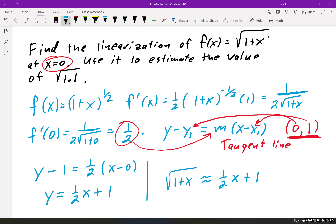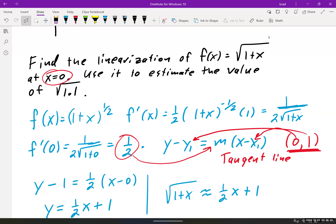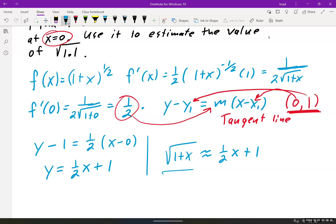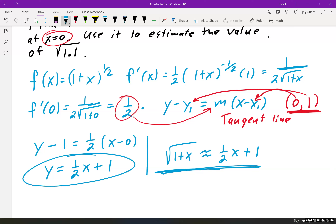So what this means is we can now say that the square root of 1 plus x is approximately (1/2)x plus 1. Now if we graph this really far away from 0, the line and the square root would no longer be very close. But we're talking about staying near x equals 0. So this is our linearization — we have created a line that represents the function.